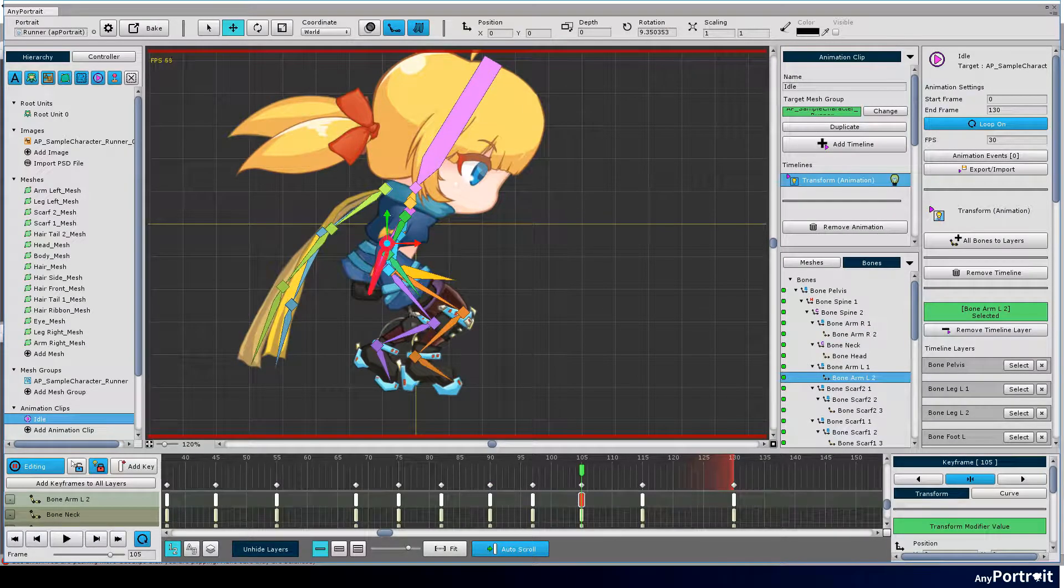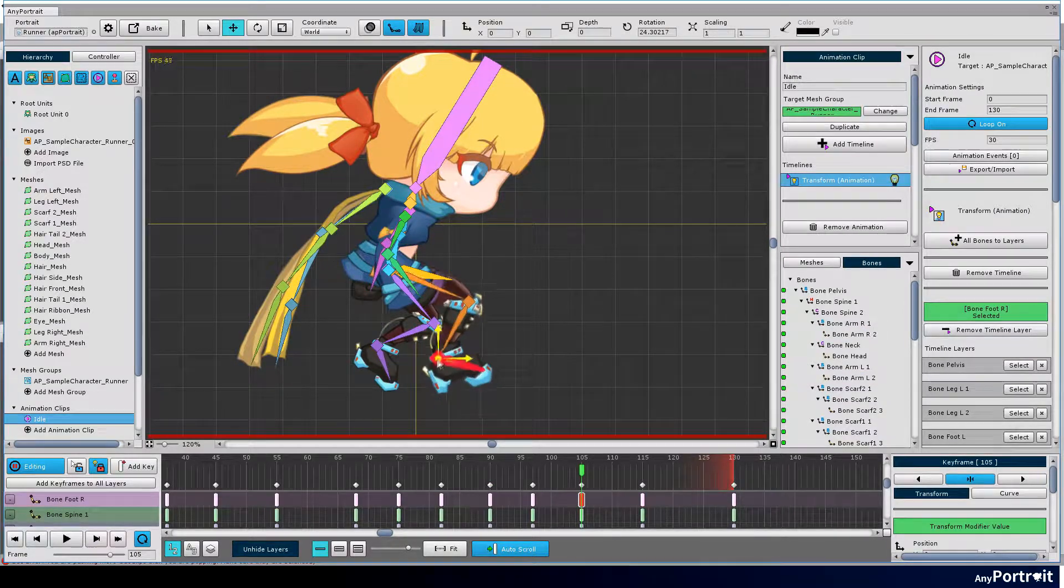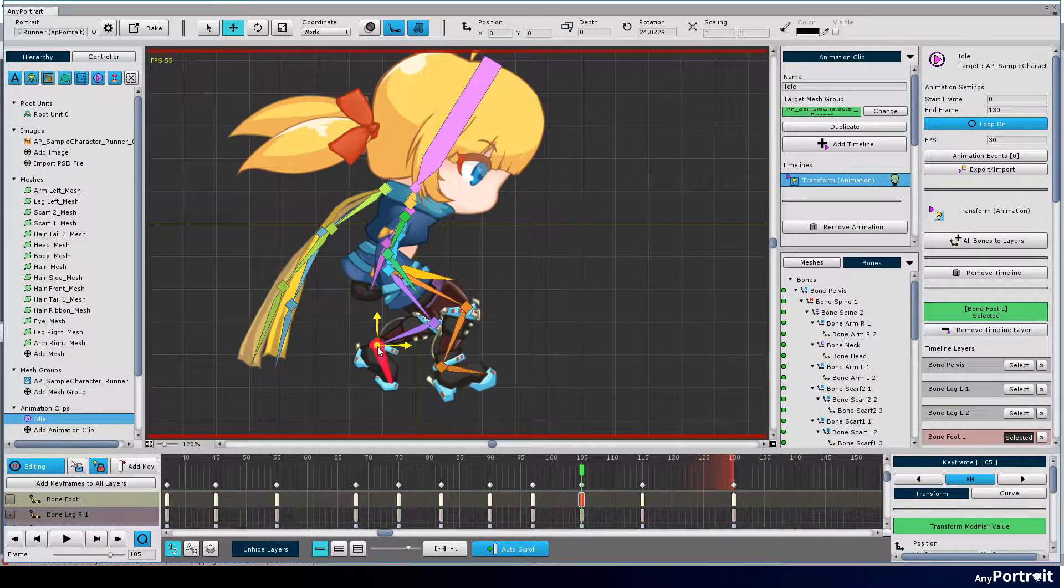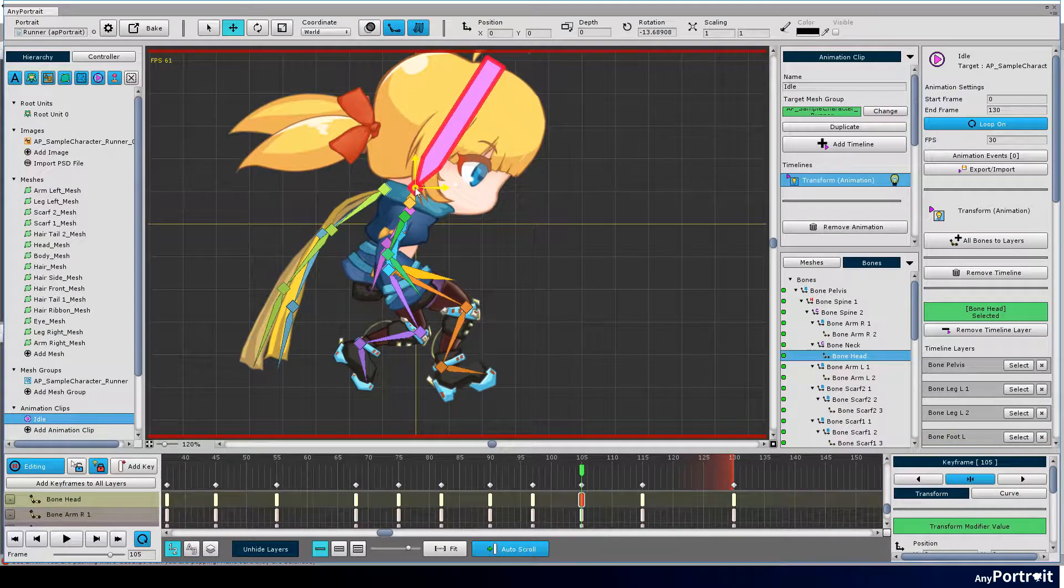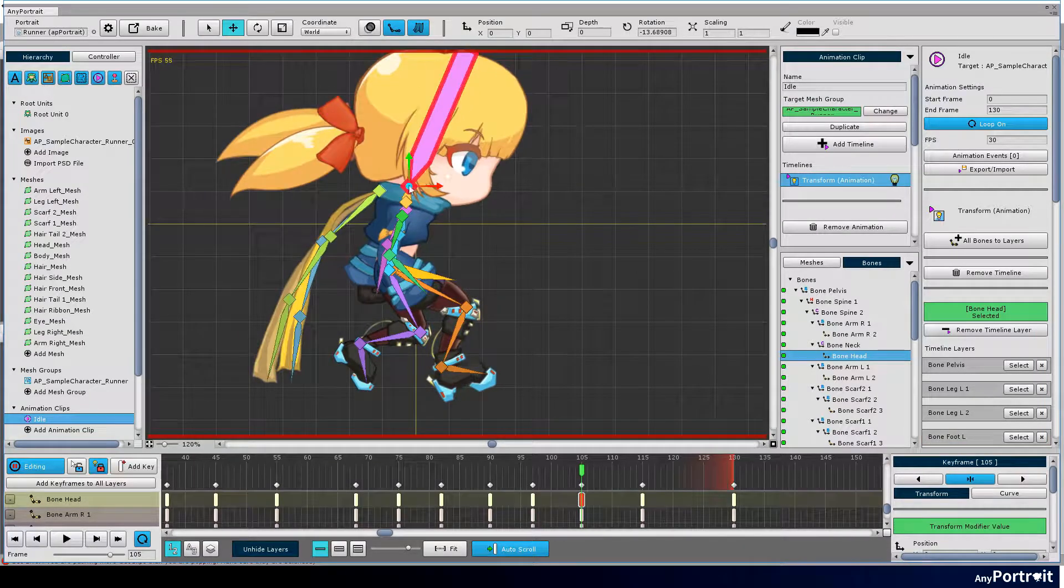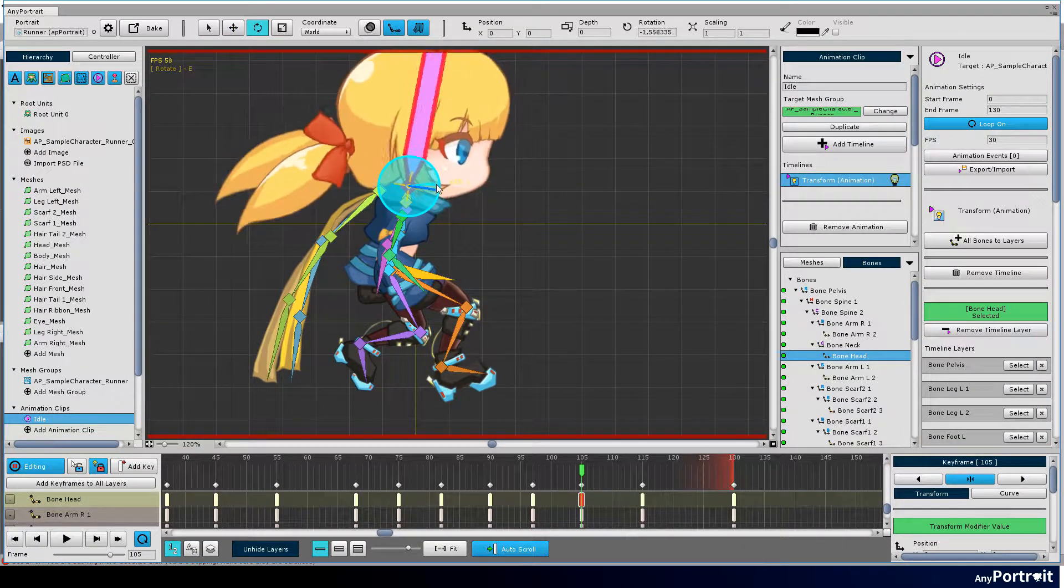If the landing posture is the same as the preparation step, it is awkward. Modify the landing step.